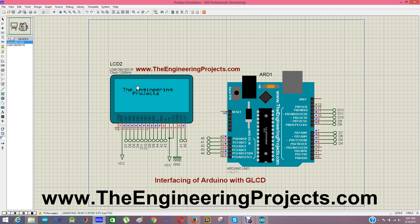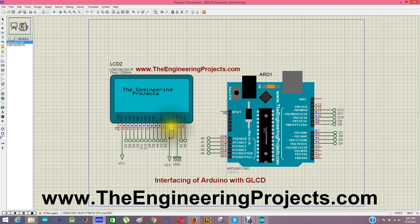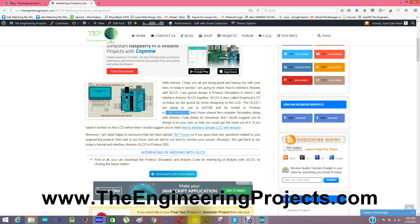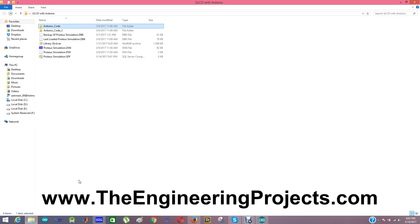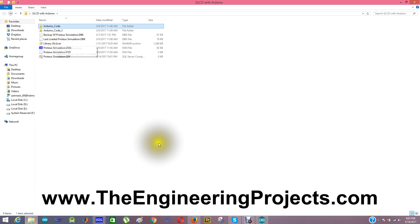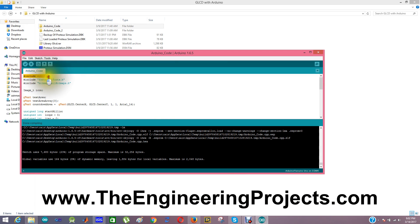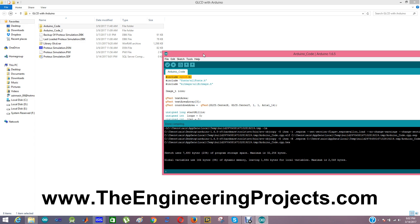This first code just prints the blog address on the LCD and doesn't do anything else. If you check the pins, you can see the data pins are connected from pin number 4 to pin number 12 of the Arduino board. The control pins of the GLCD are connected with the analog pins, and the rest of the pins are either grounded or VCC. Before compiling this code, you must add the GLCD library in your Arduino software. You can see we have included this library — #include GLCD — in the code. You have to first add this Arduino library in the library folder of the Arduino software.